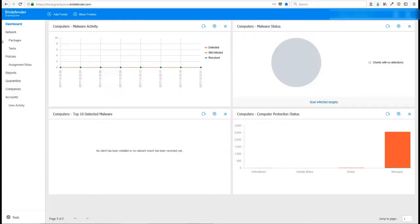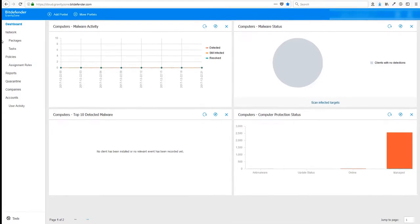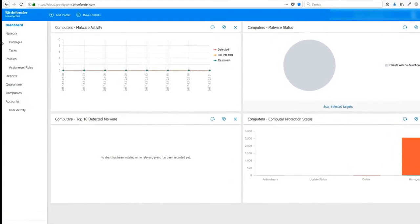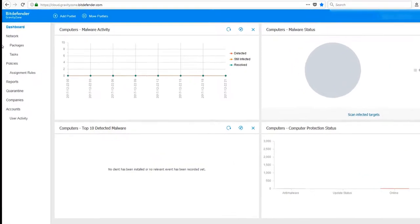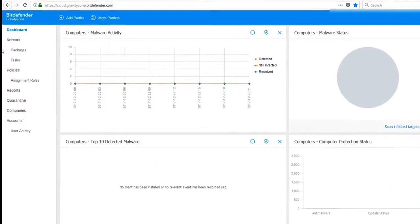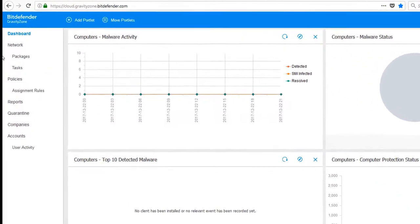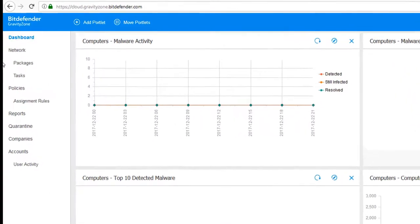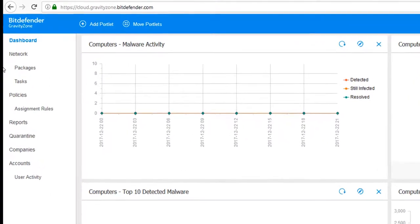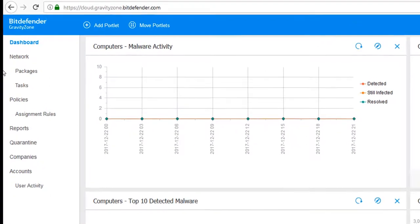Hi, welcome to Bitdefender. In this video, we're going to show you how to perform a deployment. First, go to cloud.gravityzone.bitdefender.com.